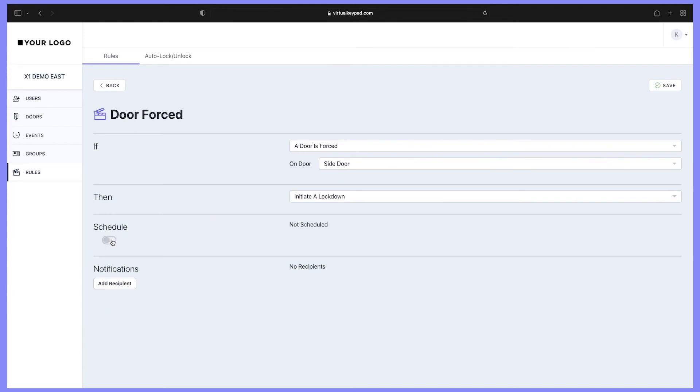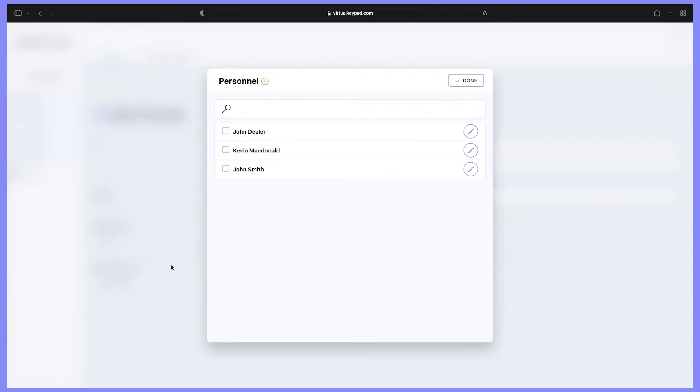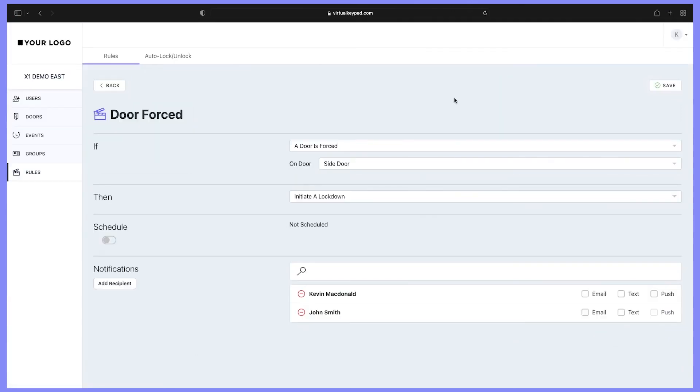Next, we can add recipients to receive notifications of your door force. Go ahead and click 'Add Recipient,' select the recipients on your system, and click done.